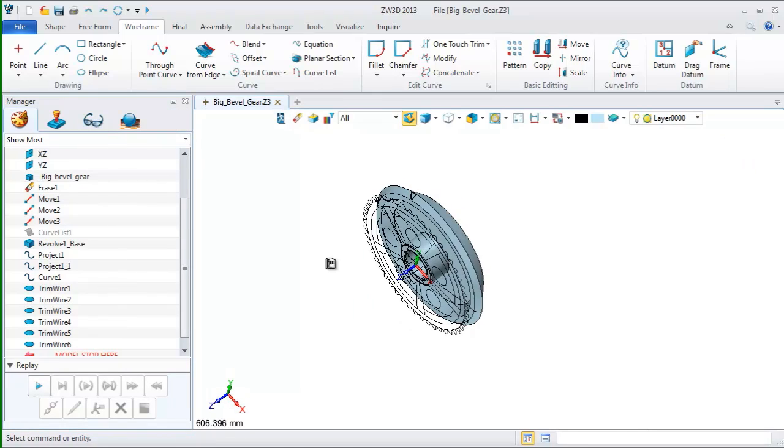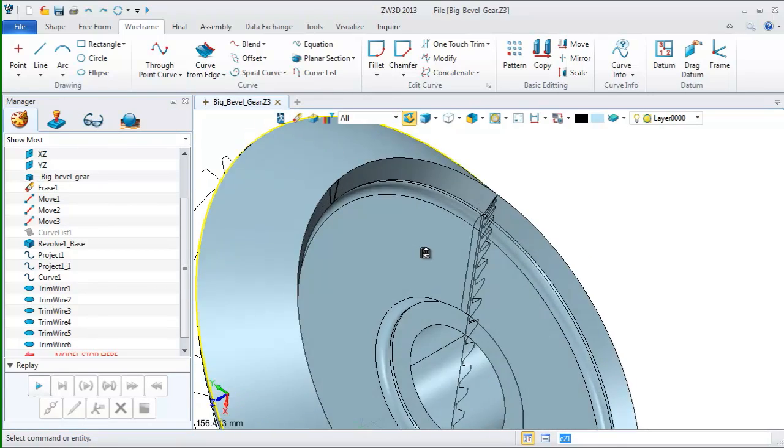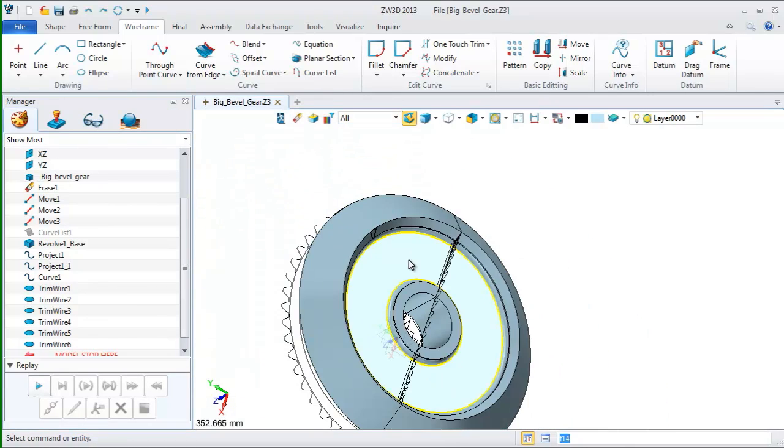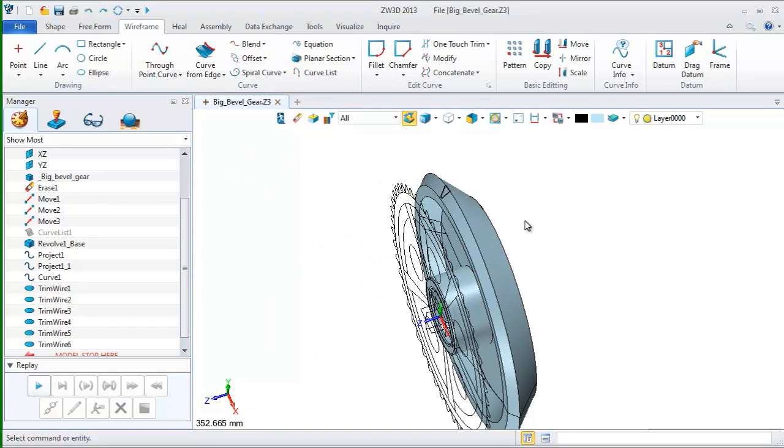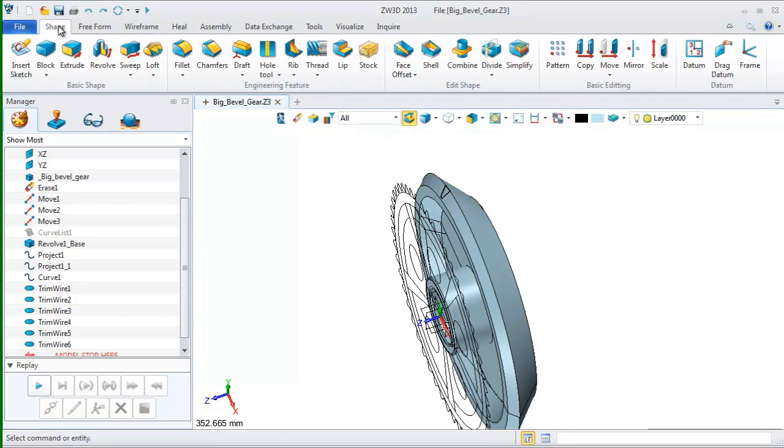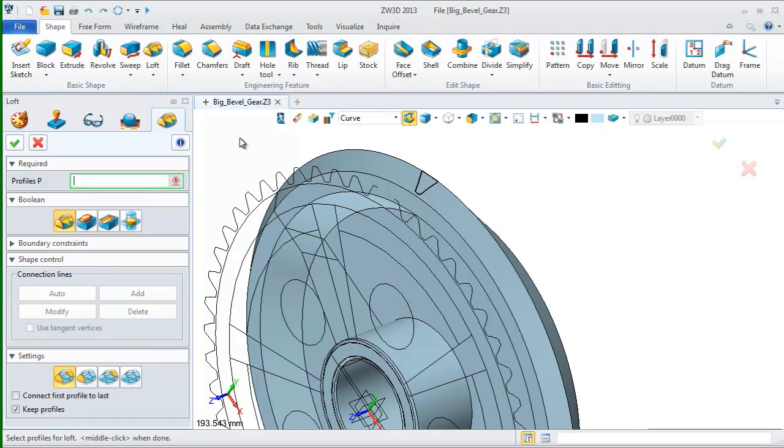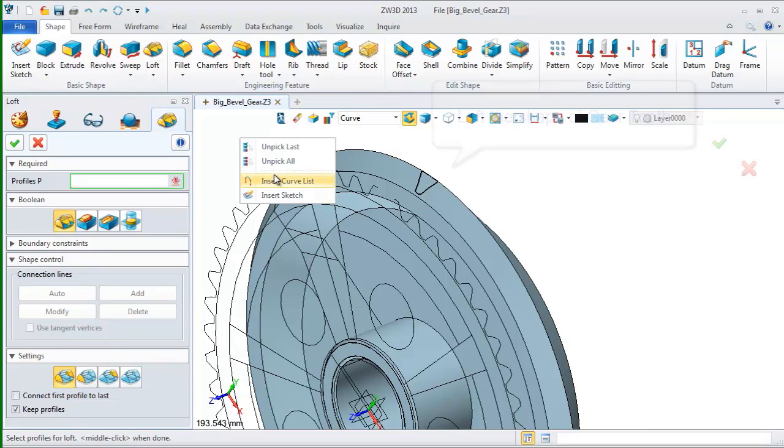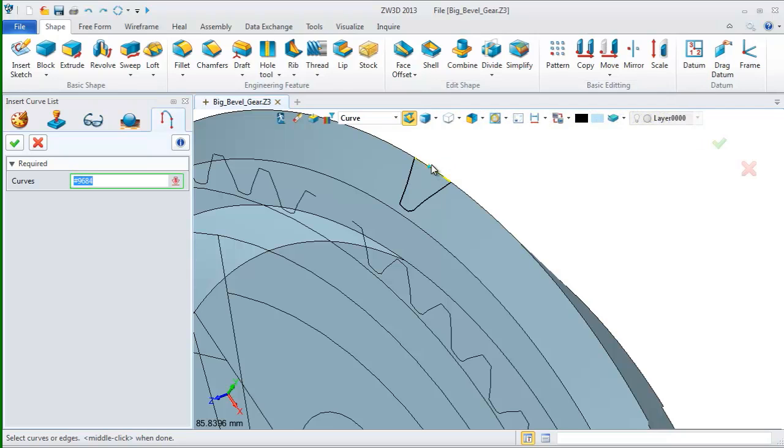At last, we can get a profile like this. And then, let's use these curves to create a shape of gear tool. Select loft command. Insert curve list. Change the filter to curve and pick this one.